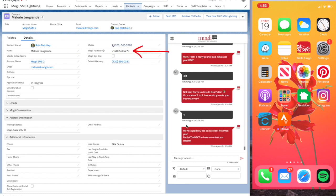In the Message to Send field, type your message. You'll notice a character counter beneath the Message to Send field.